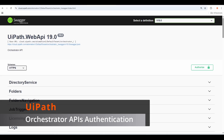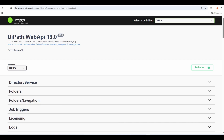Hello everyone. In this video, I'm going to show you how to authenticate to UiPath Automation Cloud Orchestrator APIs, and also how you can call the different APIs found under the Orchestrator APIs list provided by UiPath. So let's get started.